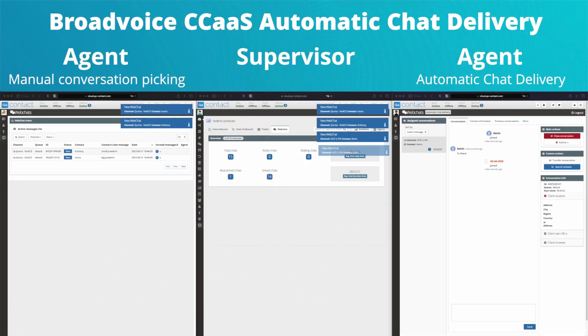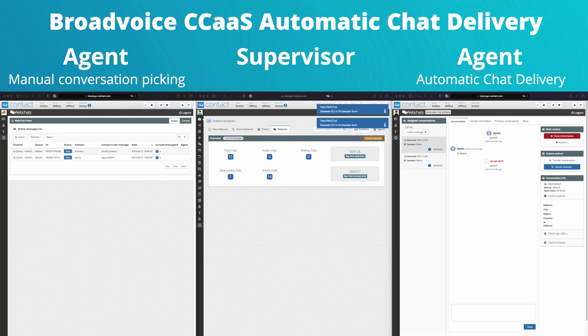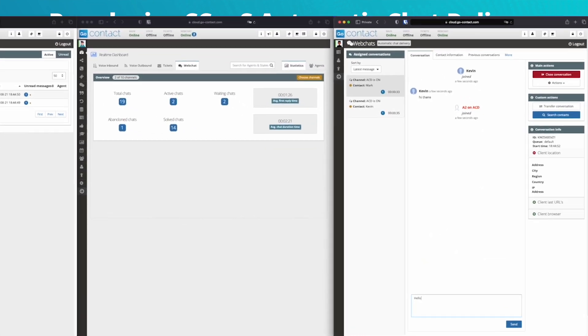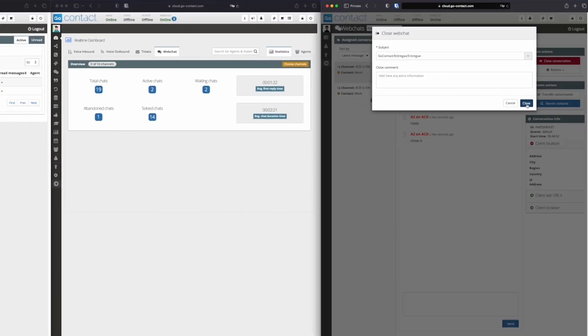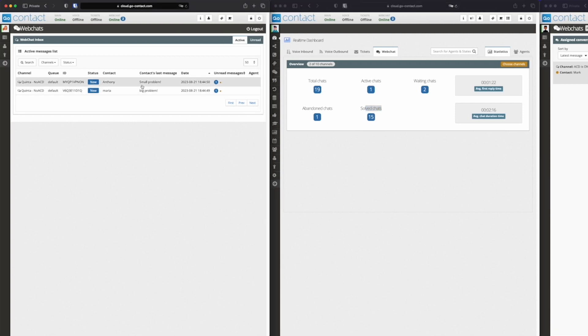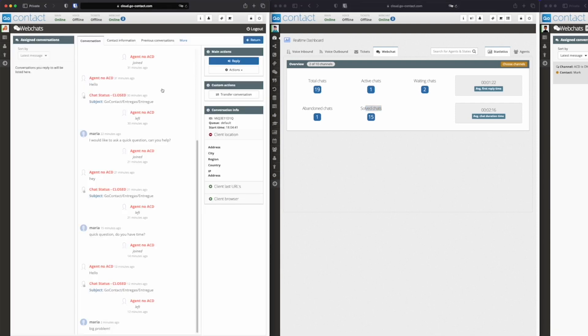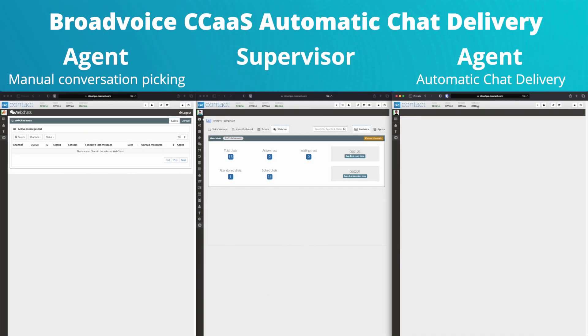Automatic chat delivery immediately routes new conversations to available agents, reducing the time customers spend in the queue. This allows for more fair and efficient customer service, especially during periods of high conversation traffic with demanding response times.